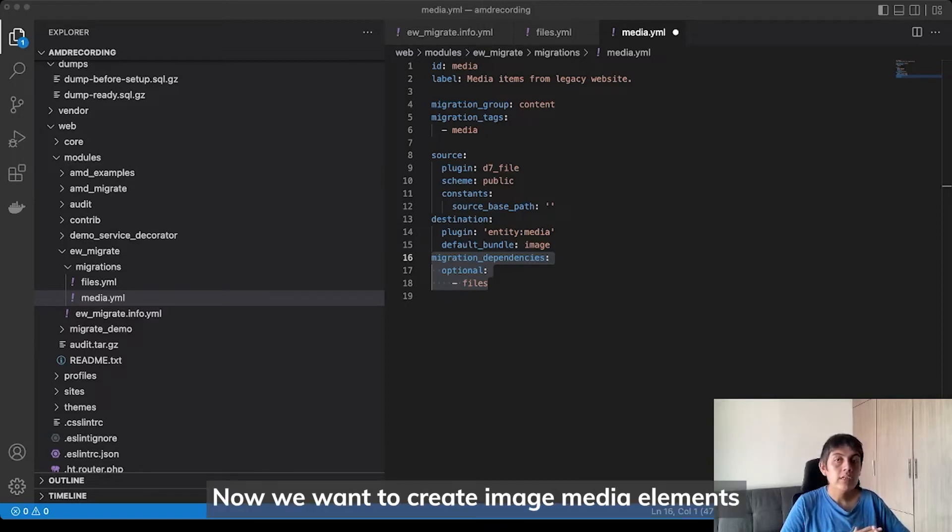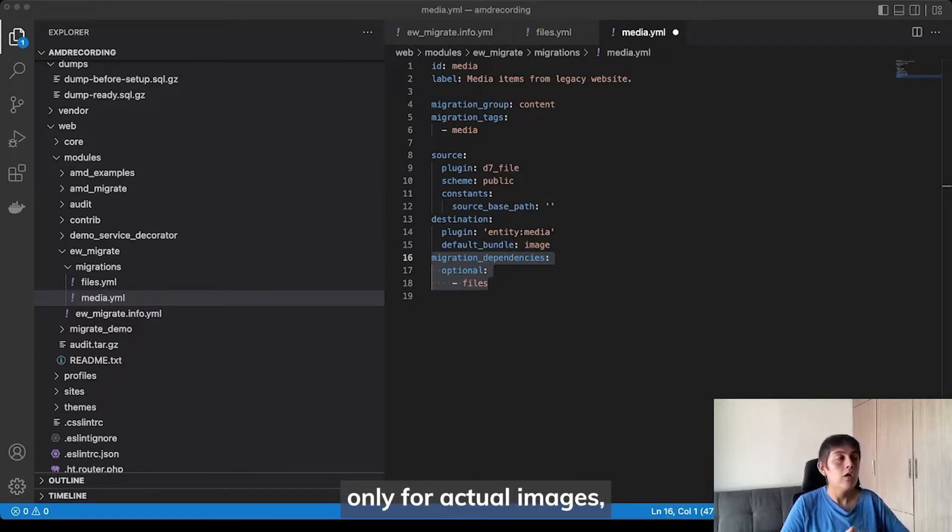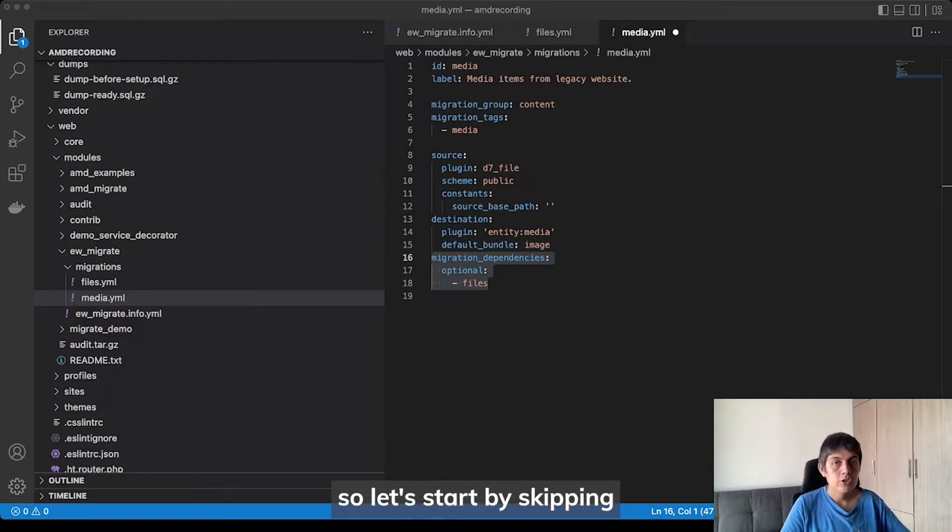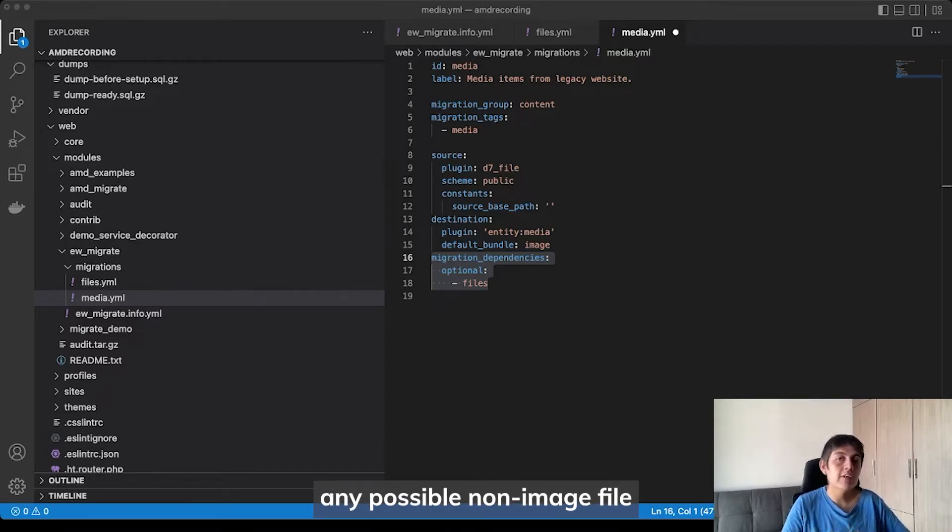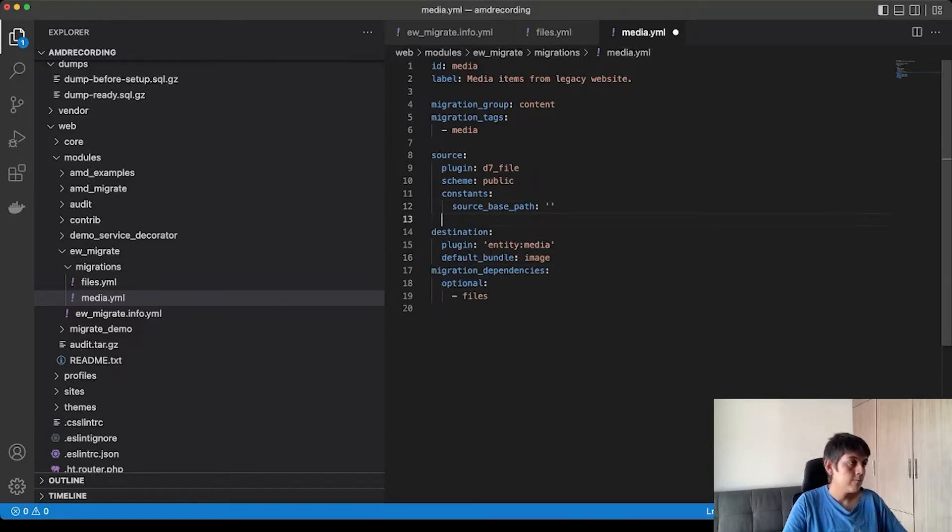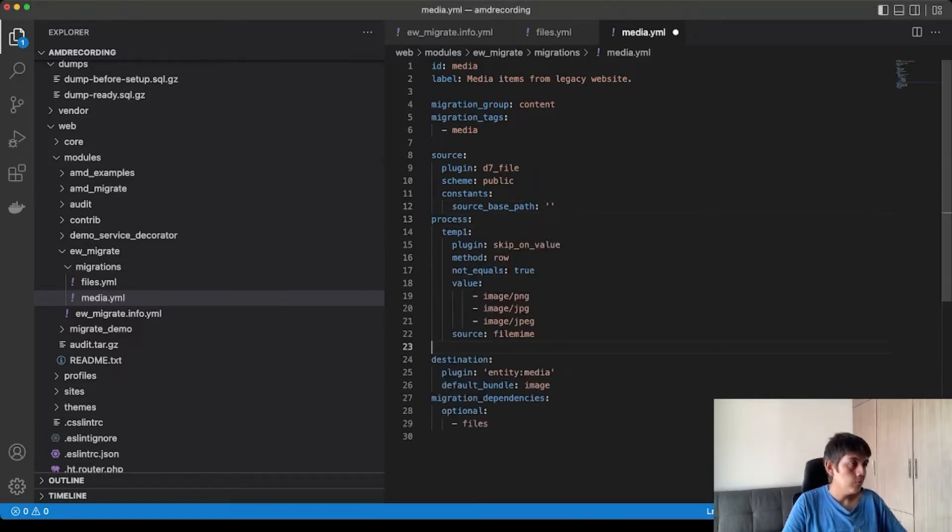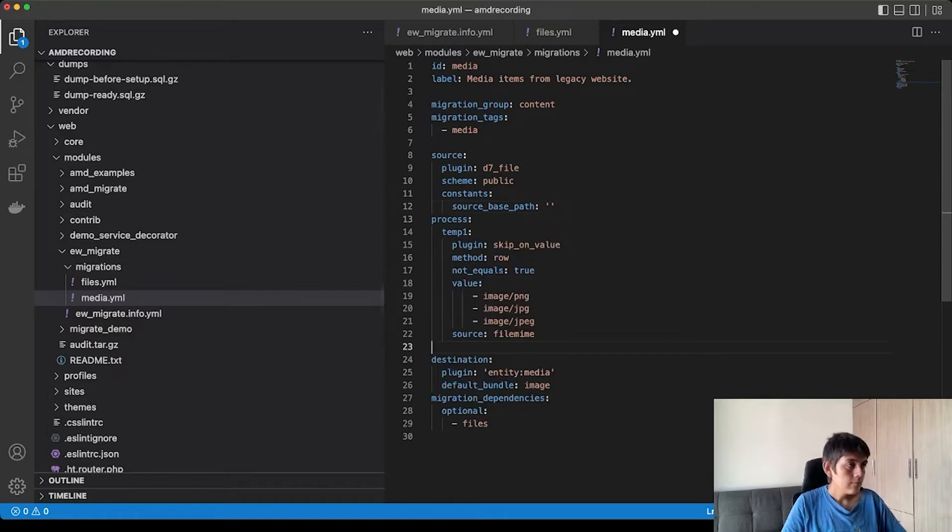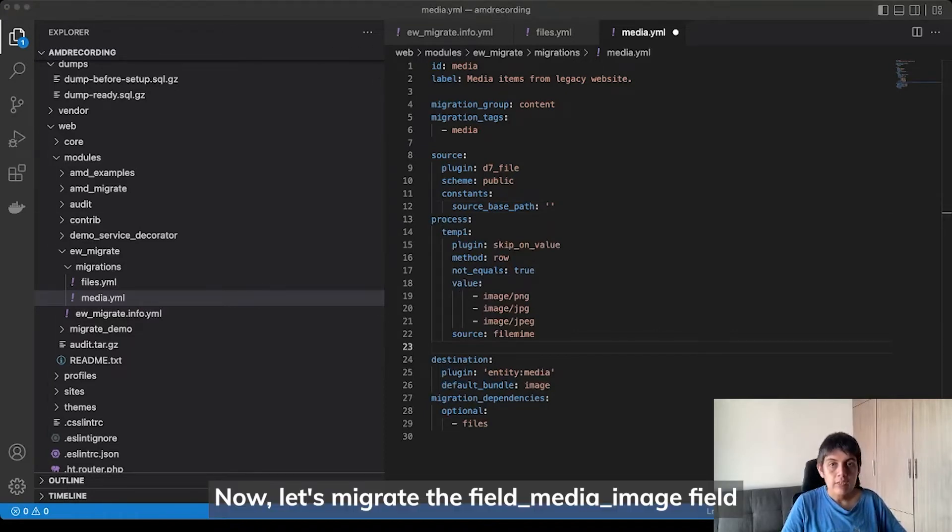Now, we want to create image media elements only for actual images. So, let's start by skipping any possible non-image file by using the skip on value plugin like this.